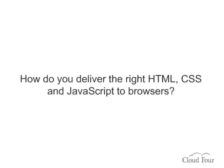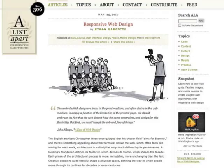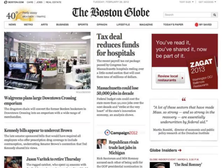So how do we deliver the right HTML, CSS, and JavaScript to these browsers? We're going to survey a bunch of techniques for mobile web development today, starting with one called Responsive Web Design. In May of 2010, web designer Ethan Marcotte published an article on A List Apart, coining the term Responsive Web Design.